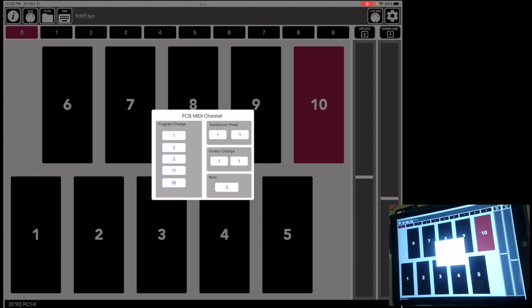And then 11 is sort of my secret project's MIDI channel. And then 16 is going to control my audio unit host. So I've got my program change messages to each of these five locations. I'm mostly using the expression pedal with my amp simulator, so both of those pedals are going to go to channel 1, and also control changes go to channel 1. If I'm going to be playing a note on a synth, that's going to be on channel 3. So this is sort of the organization of my MIDI channels in the FCB-1010.